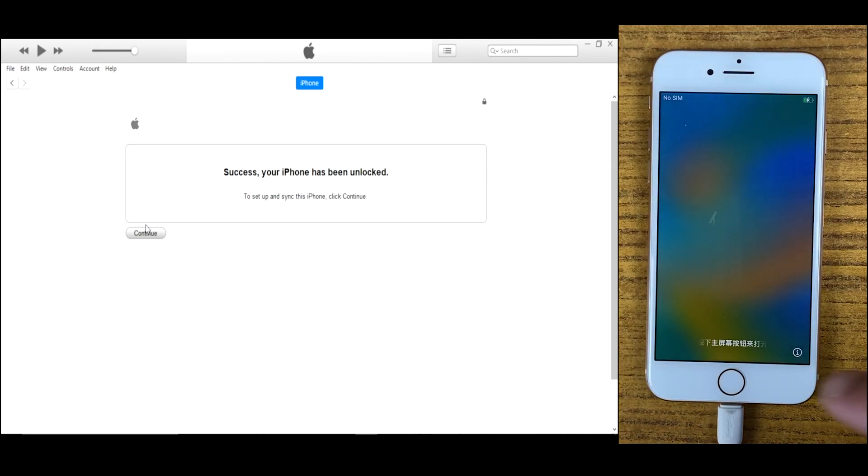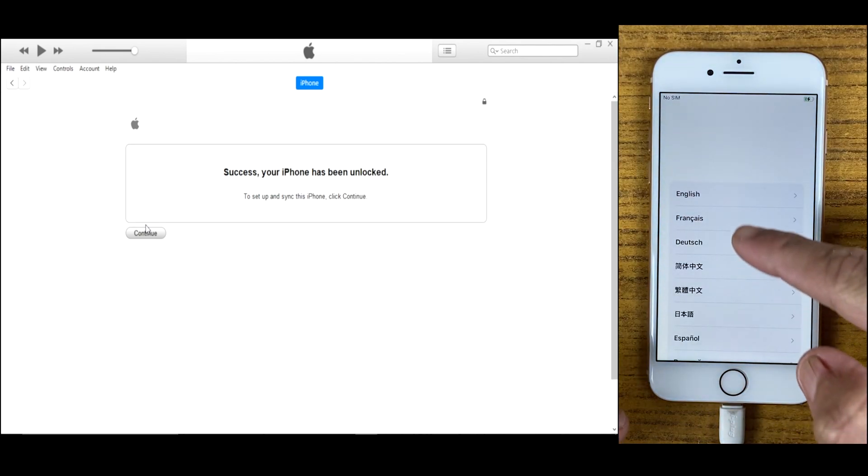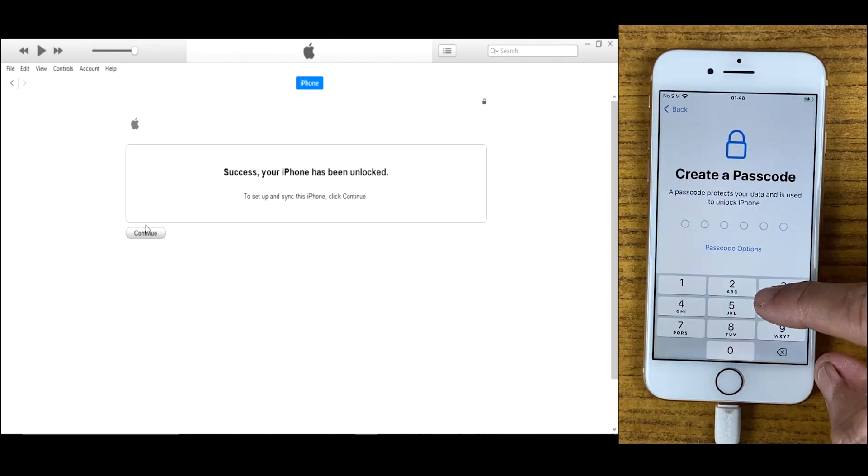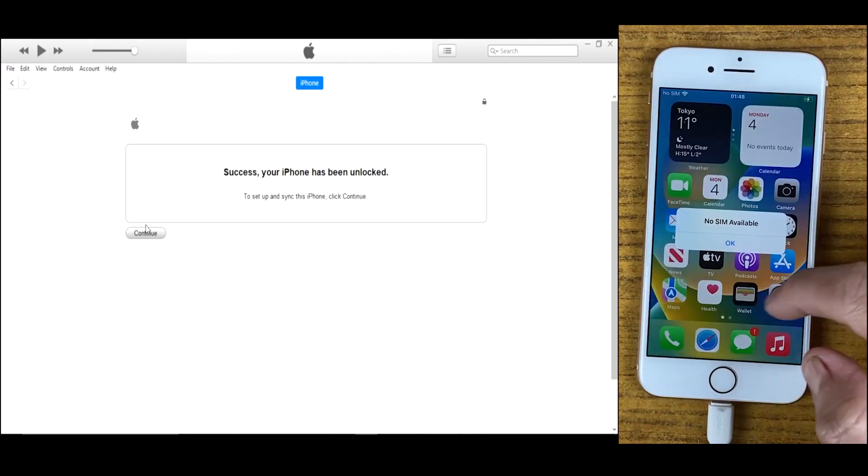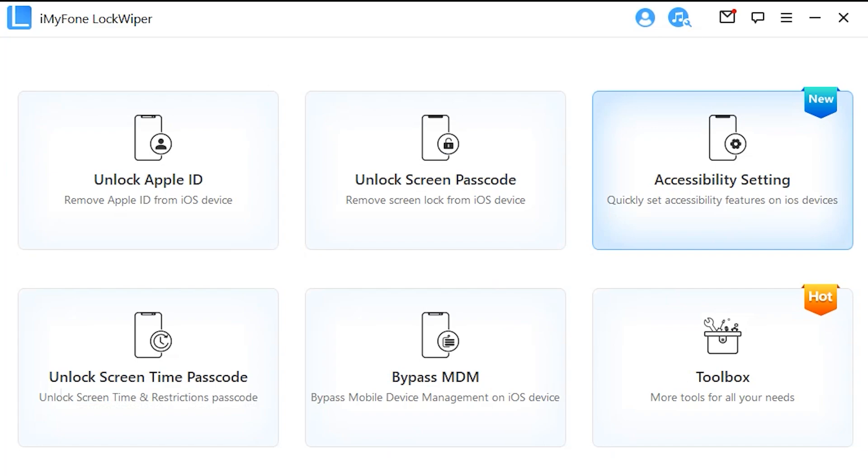As I said earlier, it's complex and time-consuming, so I still prefer the second method, which is easy to use and has many solutions for your iOS device. You can bypass Apple ID, MDM lock, and Screen Time as well. That's why LockWiper is recommended if you want to unlock your iPhone.